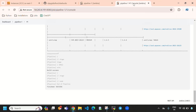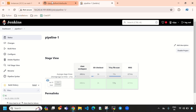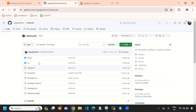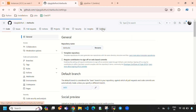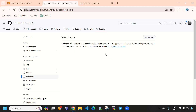Now let's create a webhook for this pipeline. Right now we have only one build. To create a webhook, you need to go directly to your GitHub repository, select 'Settings', then select 'Webhooks', and here you need to select 'Add Webhook'.